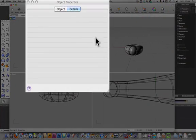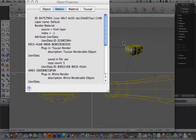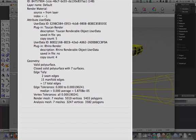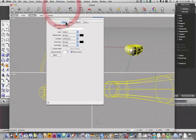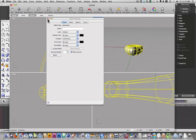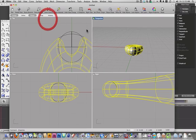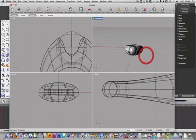Object properties. I'm going to select that. I'm going to check down here. It's a valid surface. Closed polysurface. So that should be OK. And we're good.